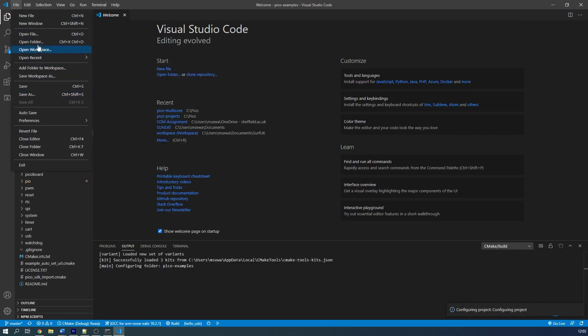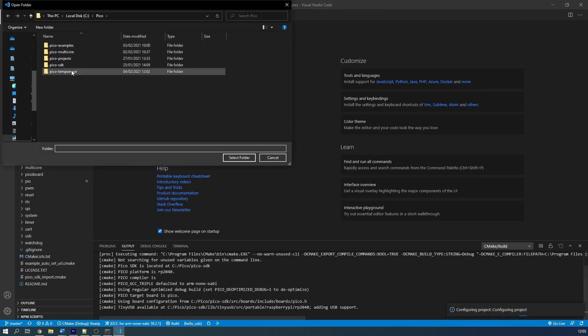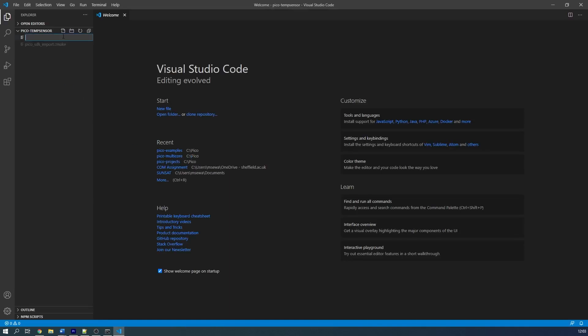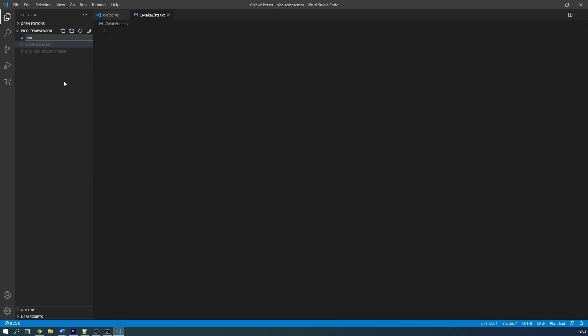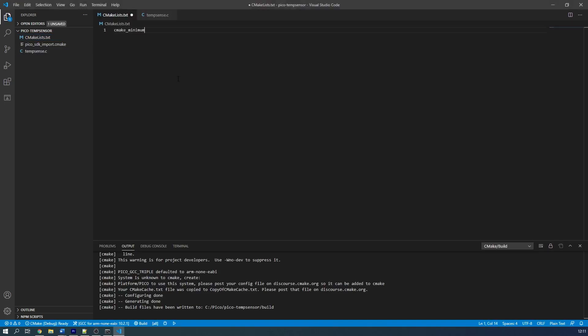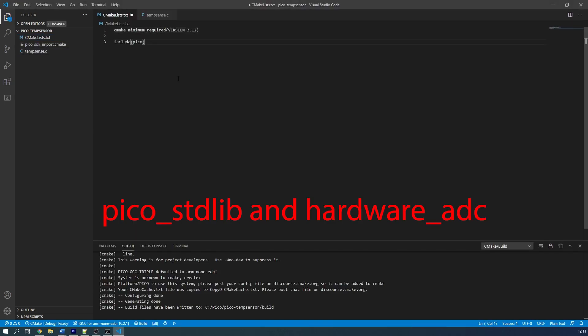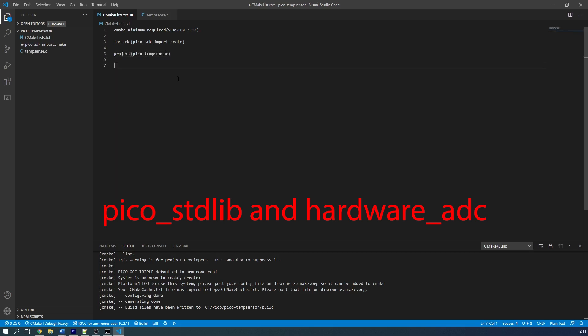You can find the full source code of this project on my website, linked in the description. First we need to make sure that we include the libraries that we require in the CMakeLists.txt file. These libraries are going to be the Pico standard libraries and the hardware ADC.